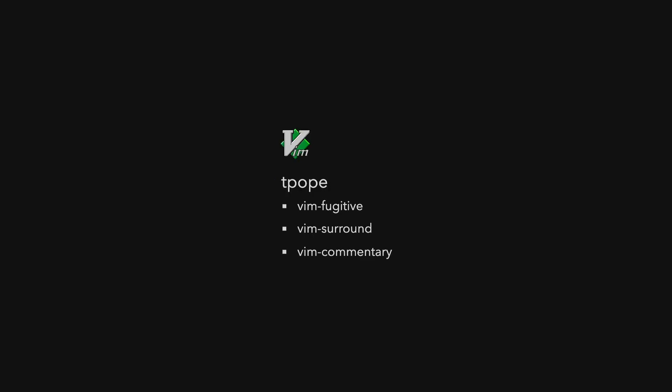In the history of Vim, there have always been some plugin authors who stood out and whose plugins you probably used. In the context of Vim, you surely know about Tim Pope, author of VimFugitive, VimSurround, Vim Commentary and many others.